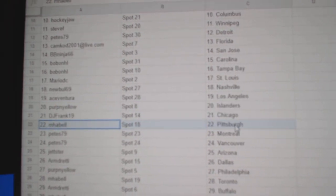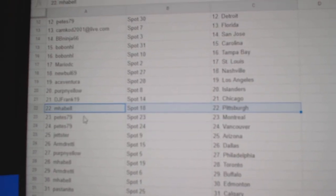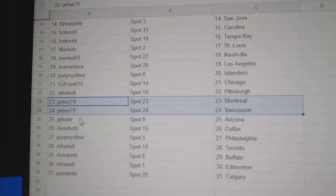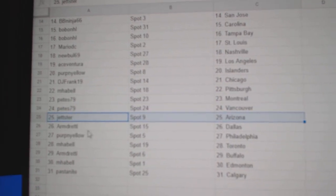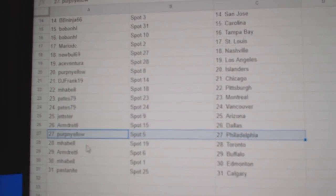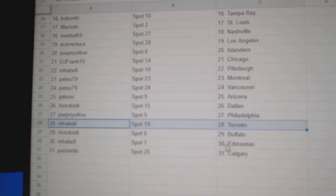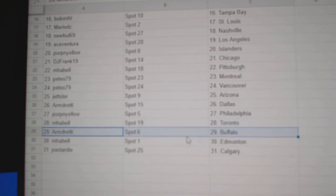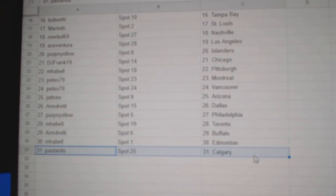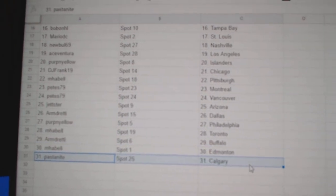DJ's got Chicago, Amabelle Pittsburgh, Pete's has Montreal Vancouver, Chad's got Arizona, Armand Dallas, Perf's got Philly, Amabelle Toronto, Armand Buffalo, Amabelle Edmonton, Pasta Calgary.